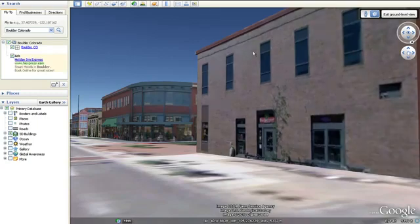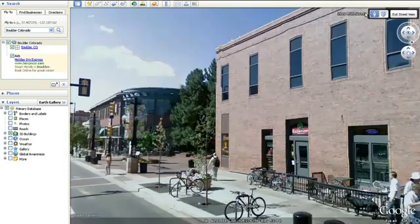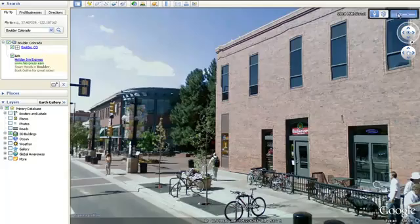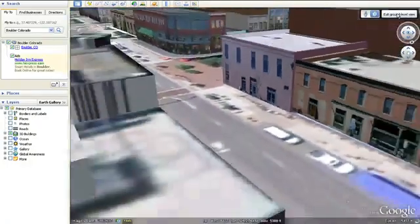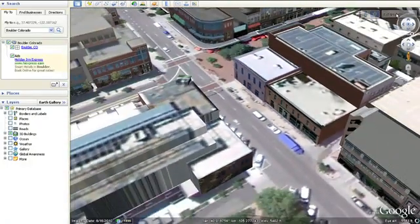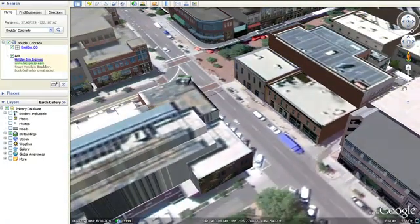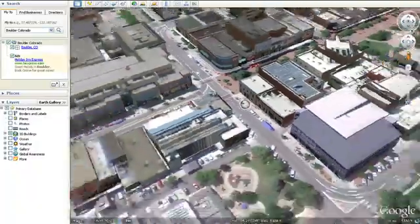To return to Street View, simply click the Pegman icon to switch back to Street View mode. And when you're ready to exit Street View, click the Exit button in the top right corner.